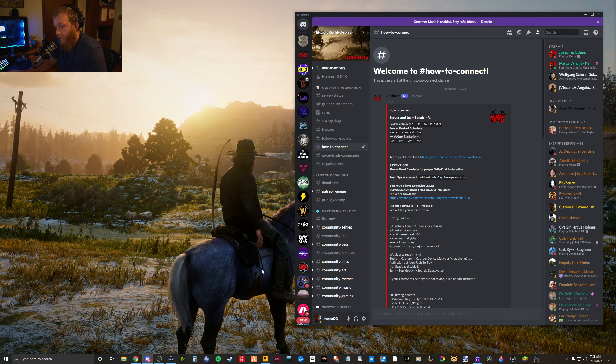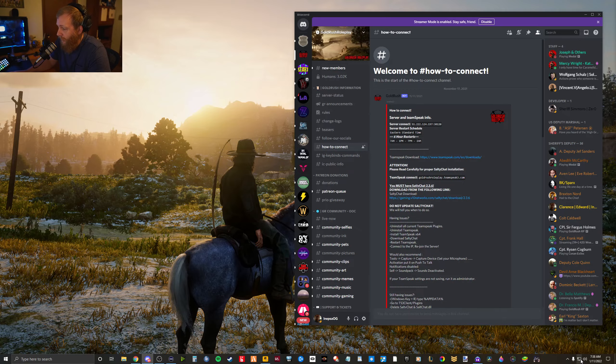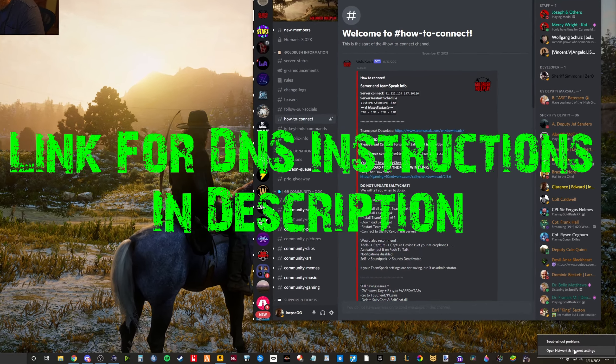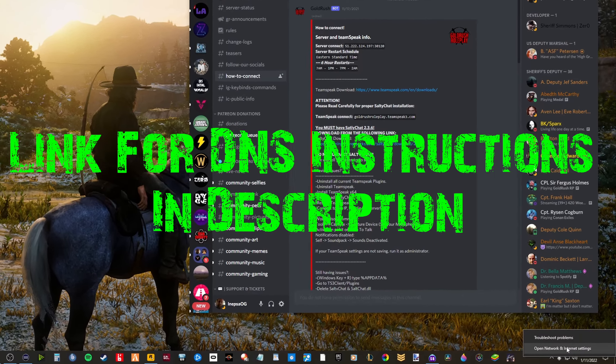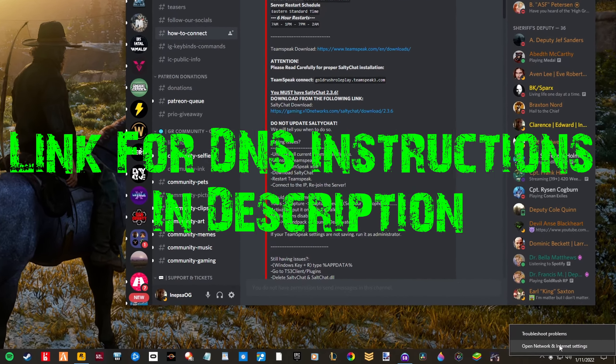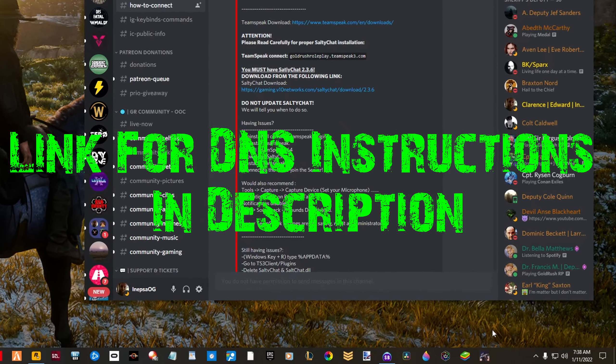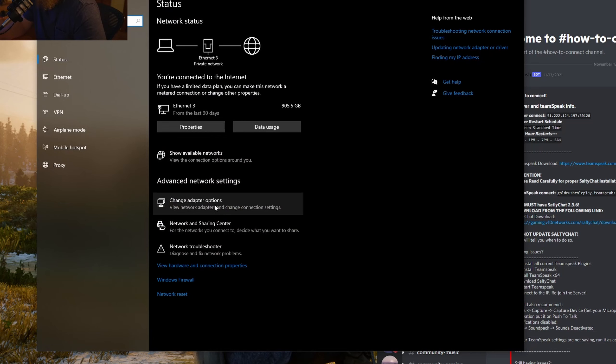If, for some reason, that does not work, you will need to change your network adapter's DNS settings. To do this, right-click on your network icon down there, open Network and Internet Settings, and click Change Adapter Options.